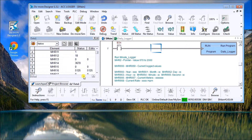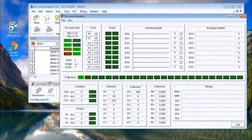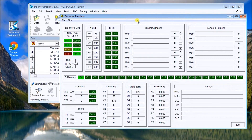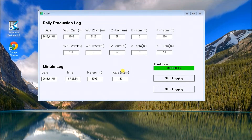We take that information, make that Do More Designer PLC program, and put it into the simulator. The simulator that comes with the Do More package is very good, very functional, and it will also use all the communications as well, so we can do everything without actually physically having hardware here.